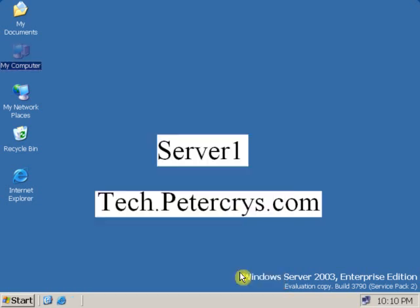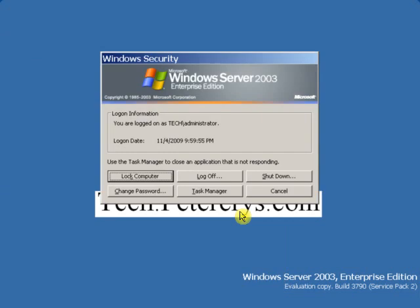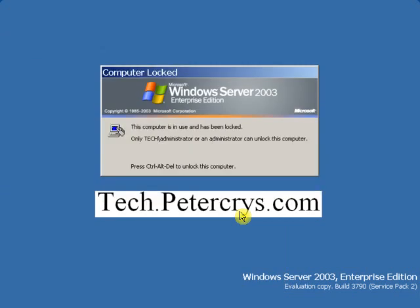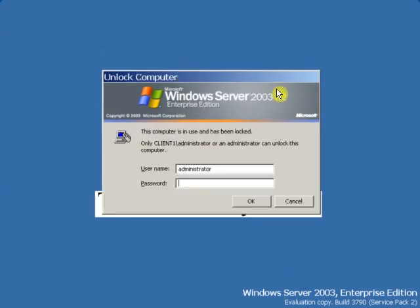Now cancel, and now let's go to the client machine. On the client machine, log on as an administrator. Click OK.